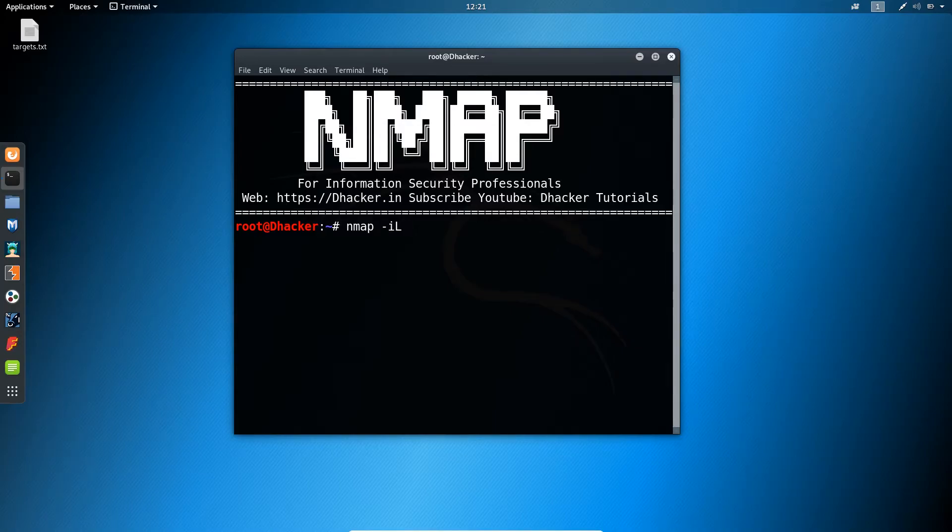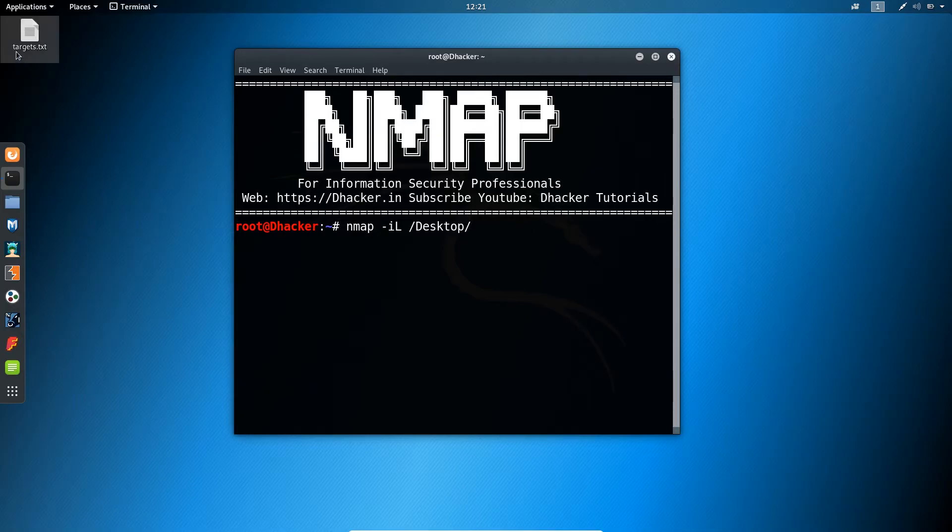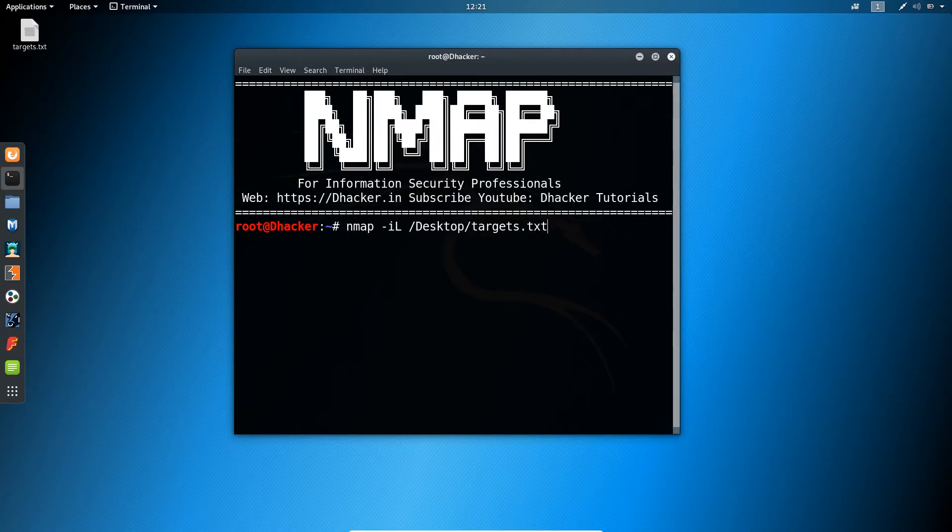Our text file is located on desktop, so let me give the destination: forward slash desktop, forward slash, and the file name. It is targets dot txt.